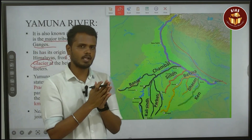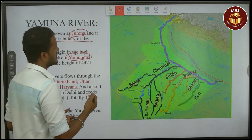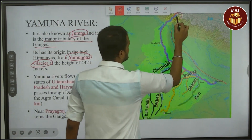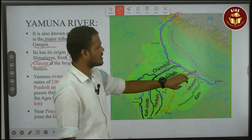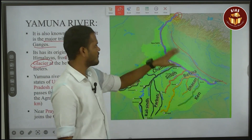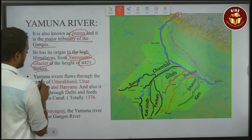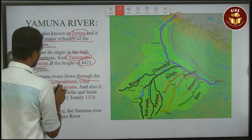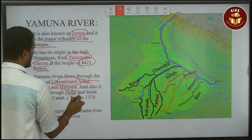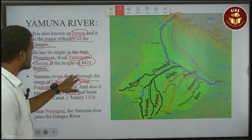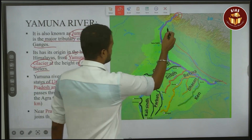The Yamuna river originates at an elevation of 4421 meters. It flows through the states of Uttarakhand, Uttar Pradesh, Haryana, and also passes through Delhi.